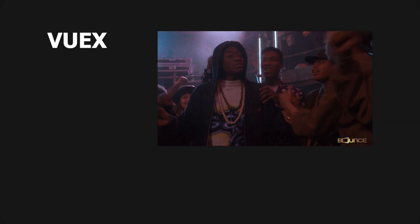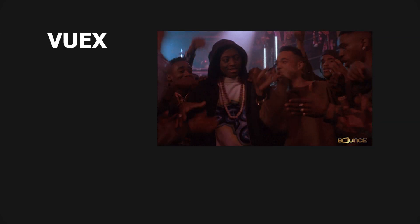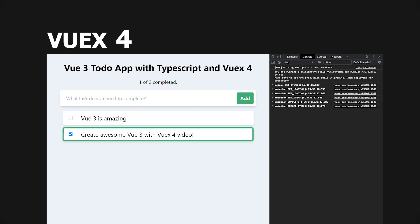Vuex is one of the most popular solutions for state management in Vue. In this video, we will be looking at the changes made to Vuex 4 and then using these concepts to create a to-do app using Vue 3's composition API with TypeScript support.